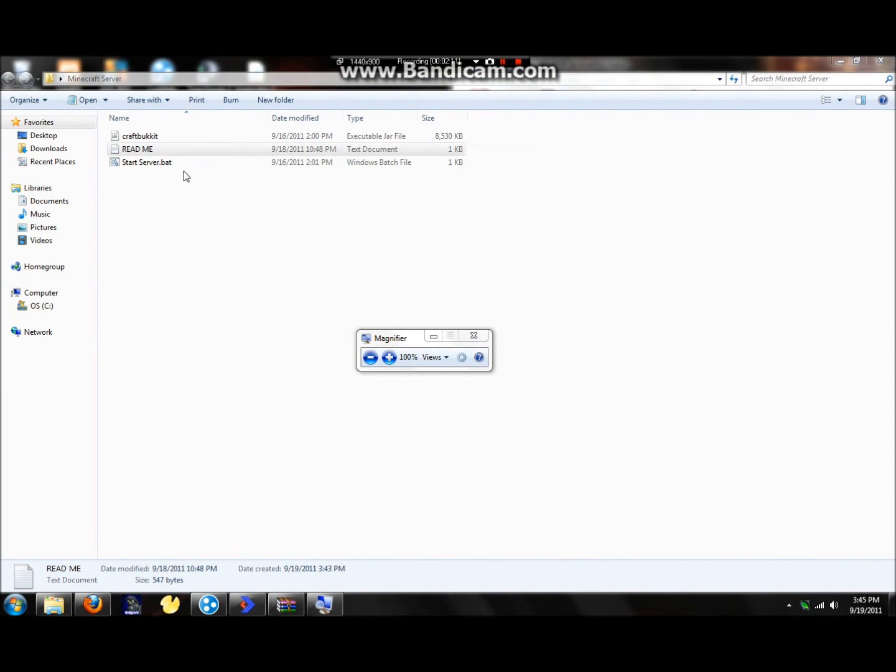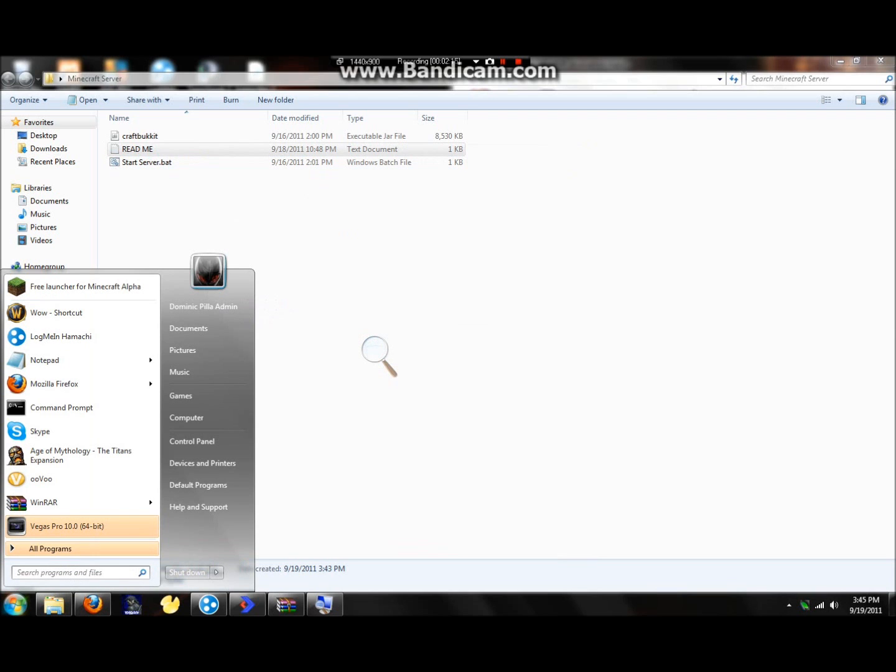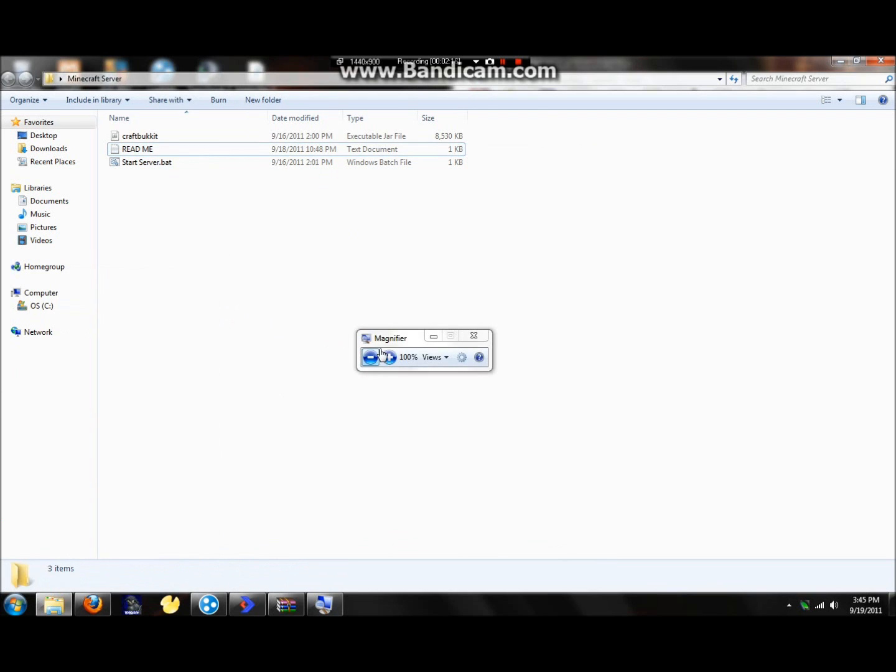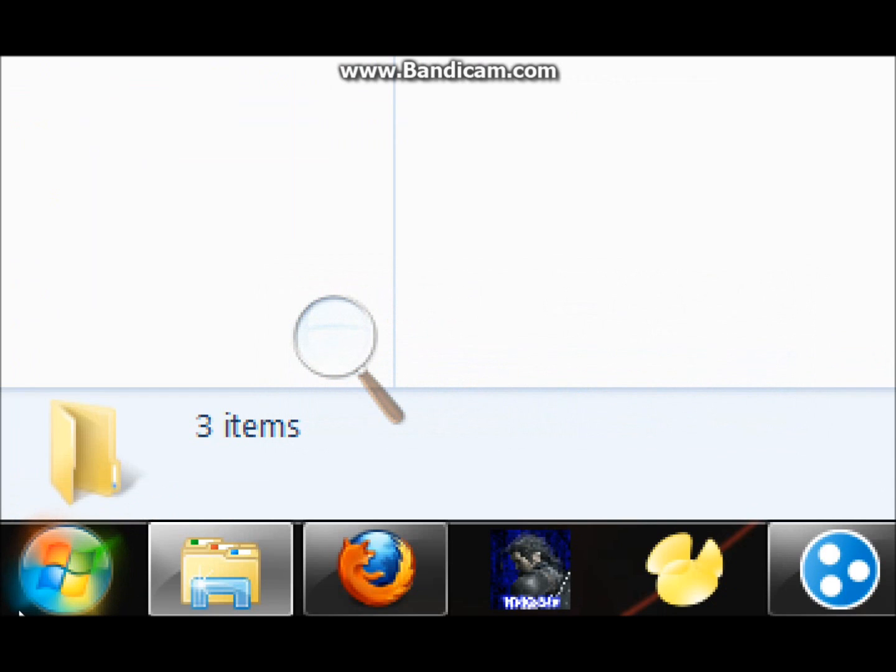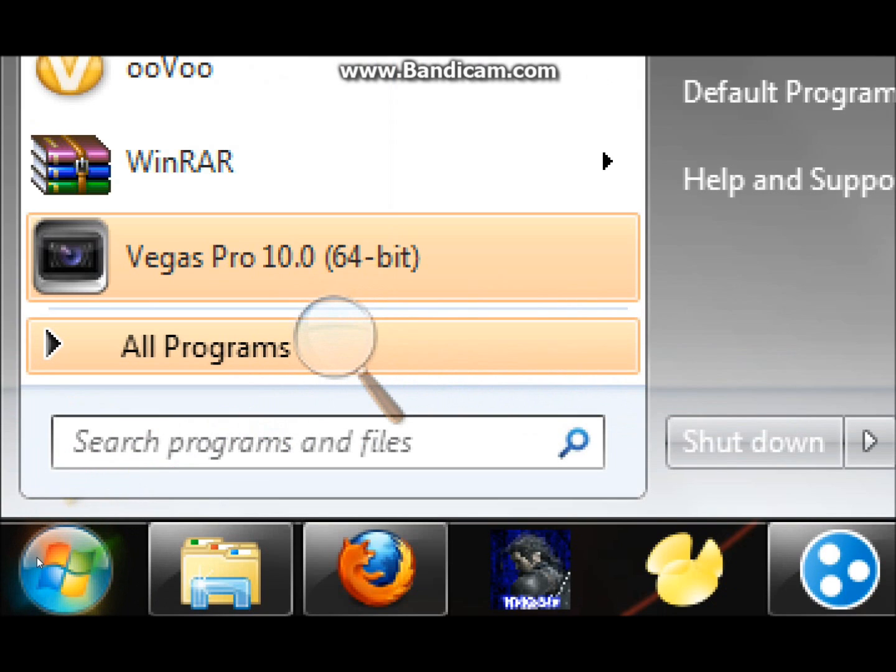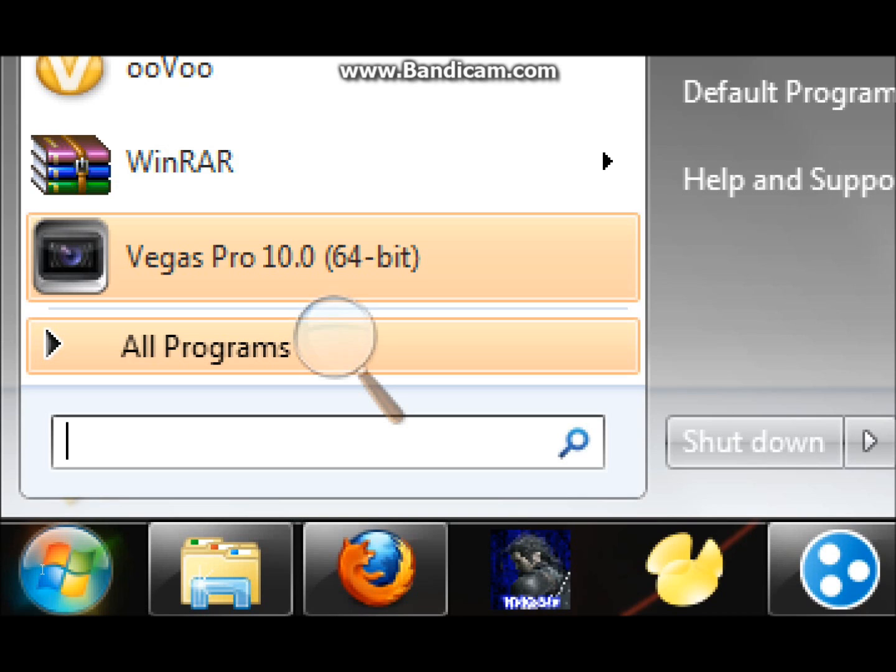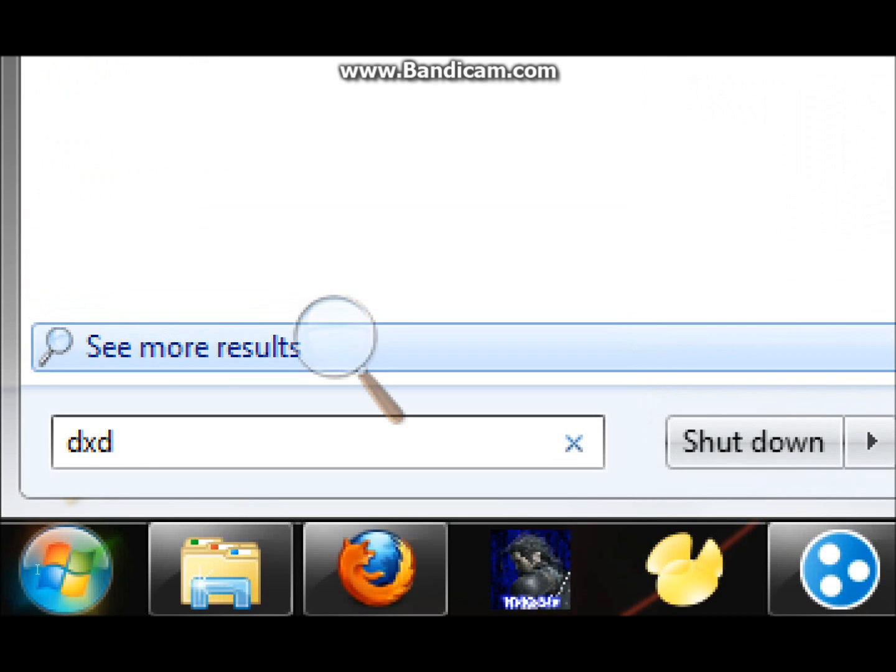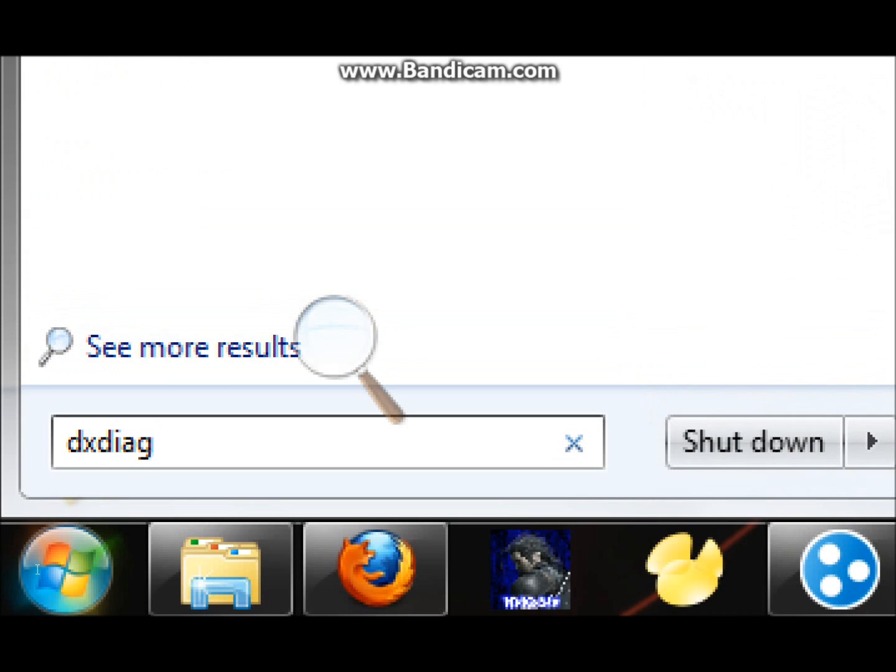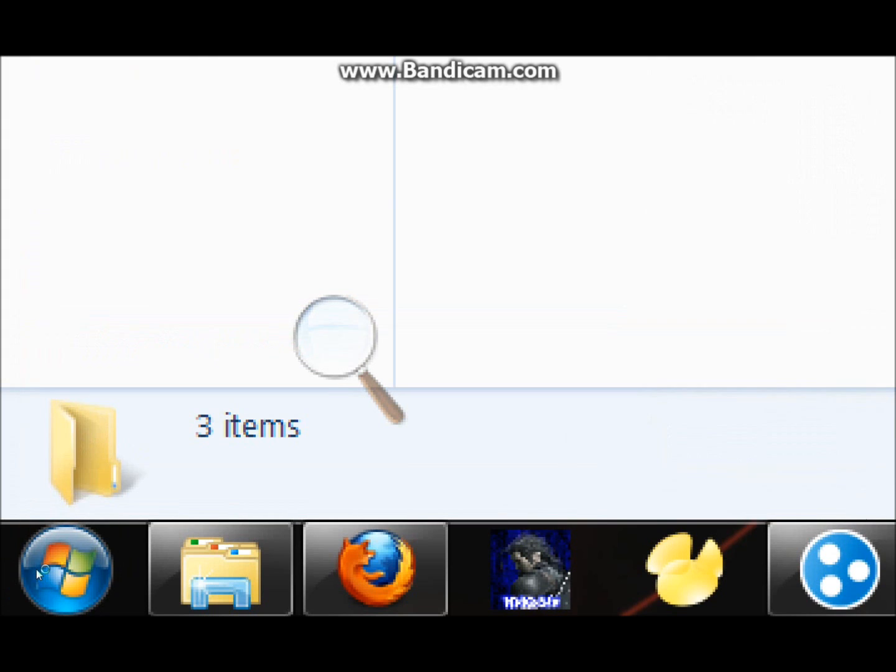Alright, so first off, you're going to want to go in your run box. Let me zoom in again. Click on your start, go to run, or go to this box if you have Windows 7. Type in DXDIAG, then press enter.